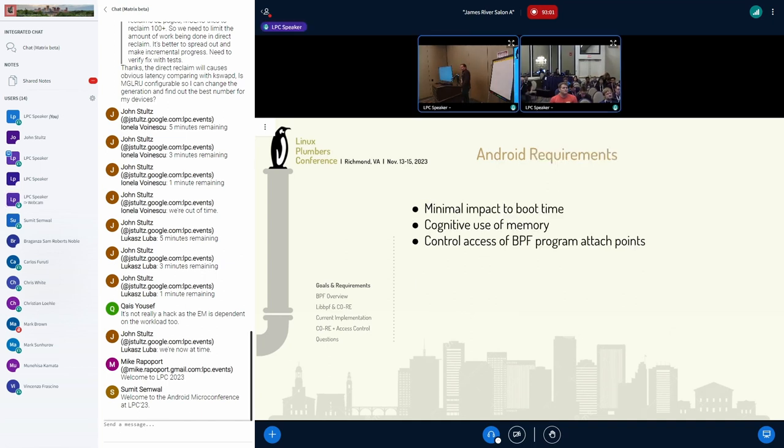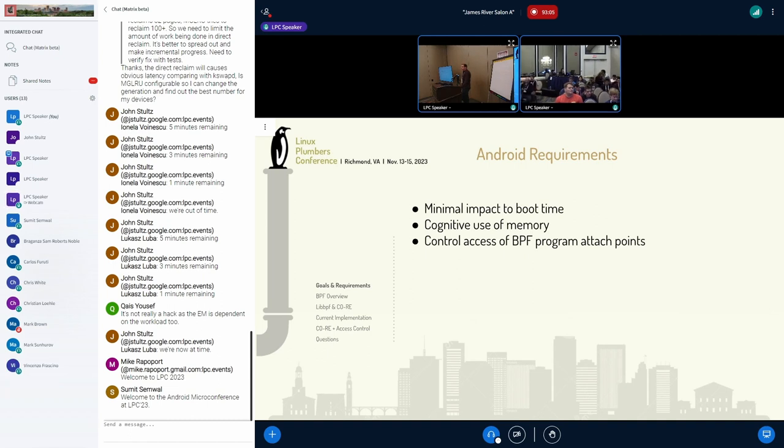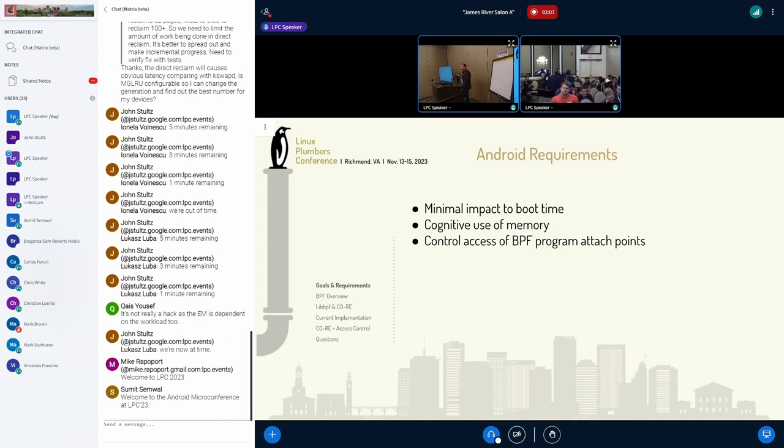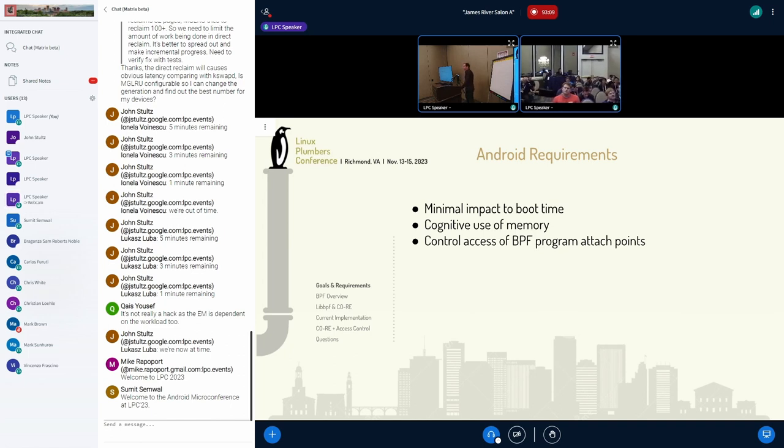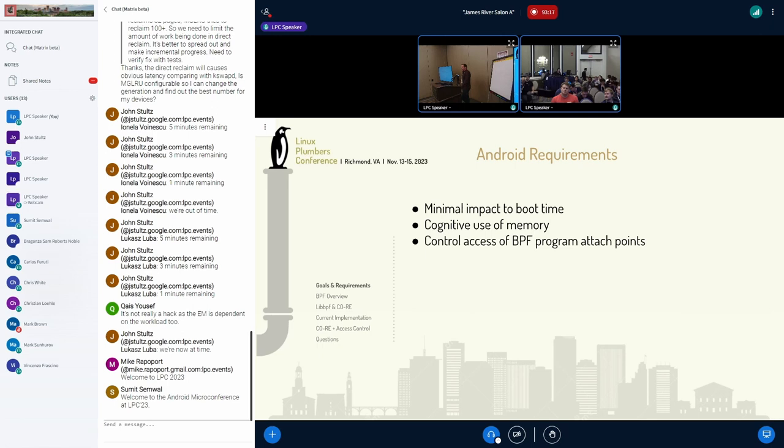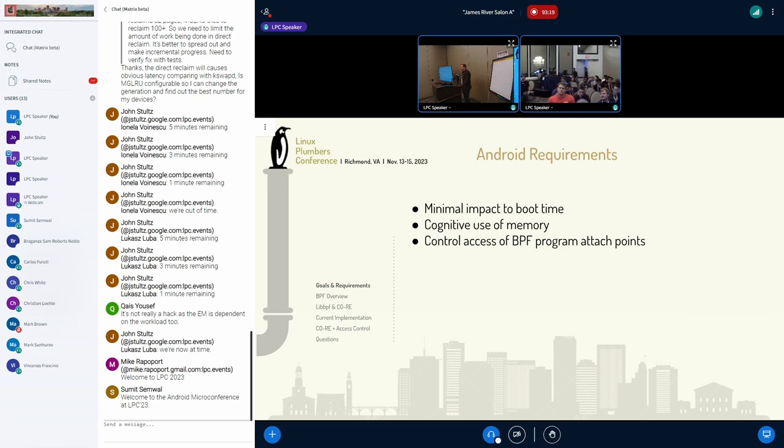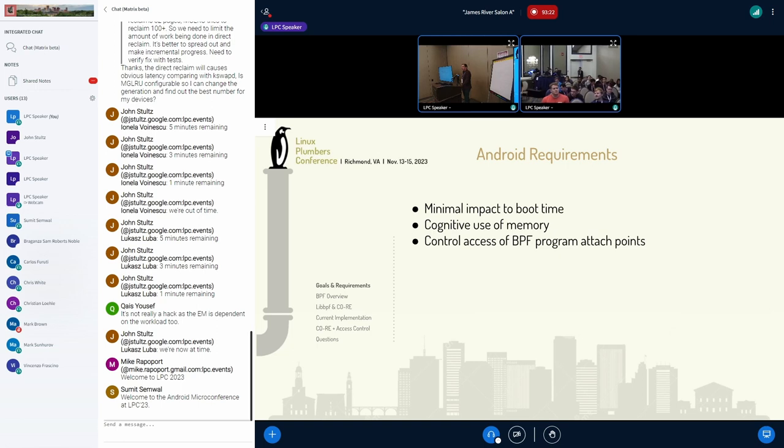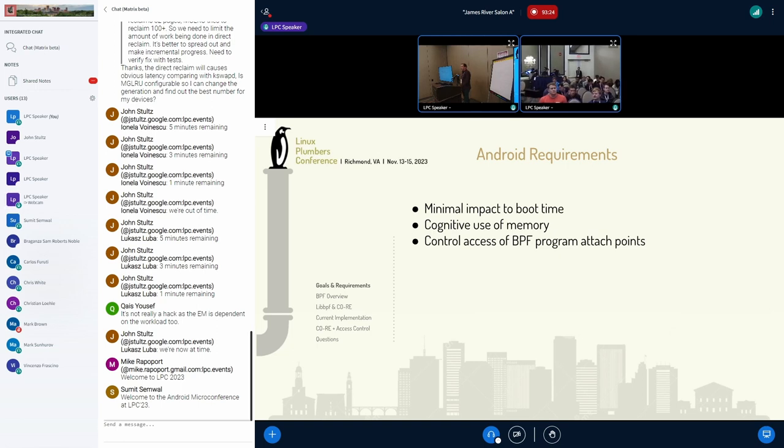So some of the requirements we have, we really need to minimize impact on boot time. We've actually had to revert some of the BPF functionality in the past due to low performance devices really getting delayed up to like seconds on boot. We need to be very cognizant of our use of memory in this, and we need to control access to where BPF programs are attached.